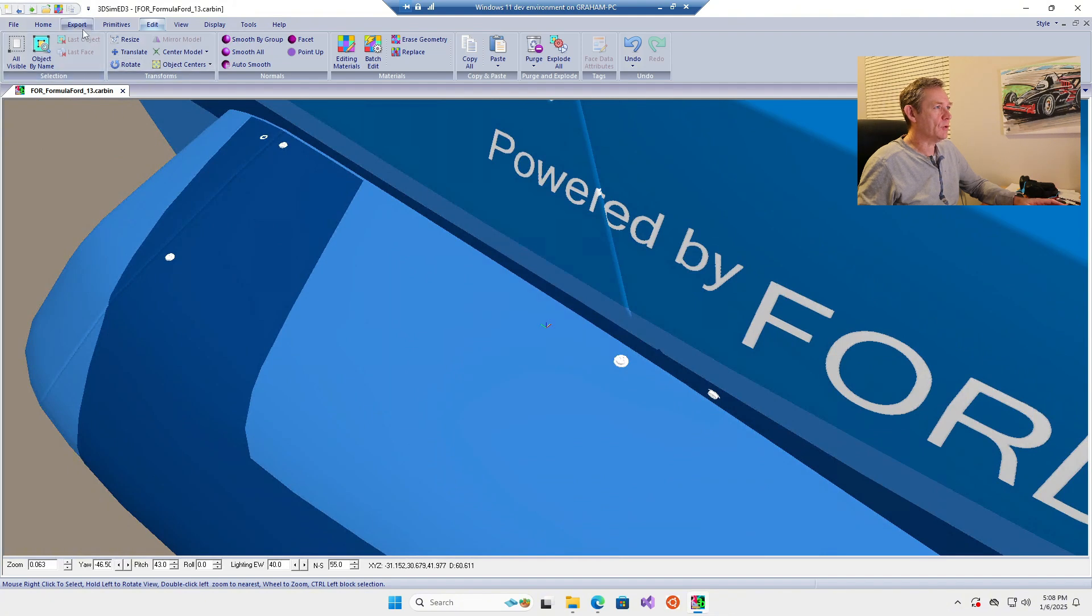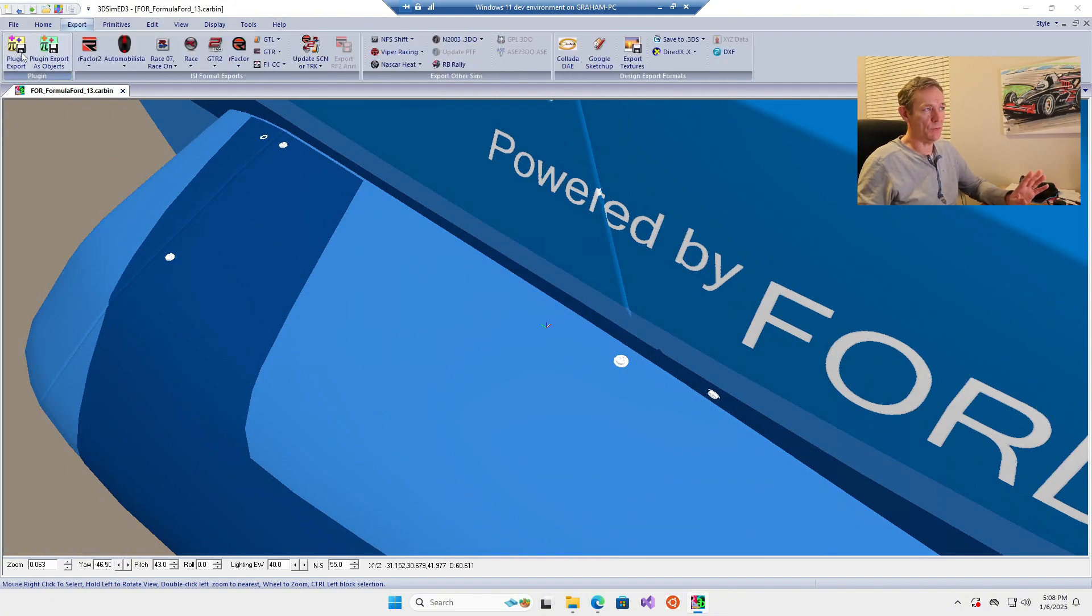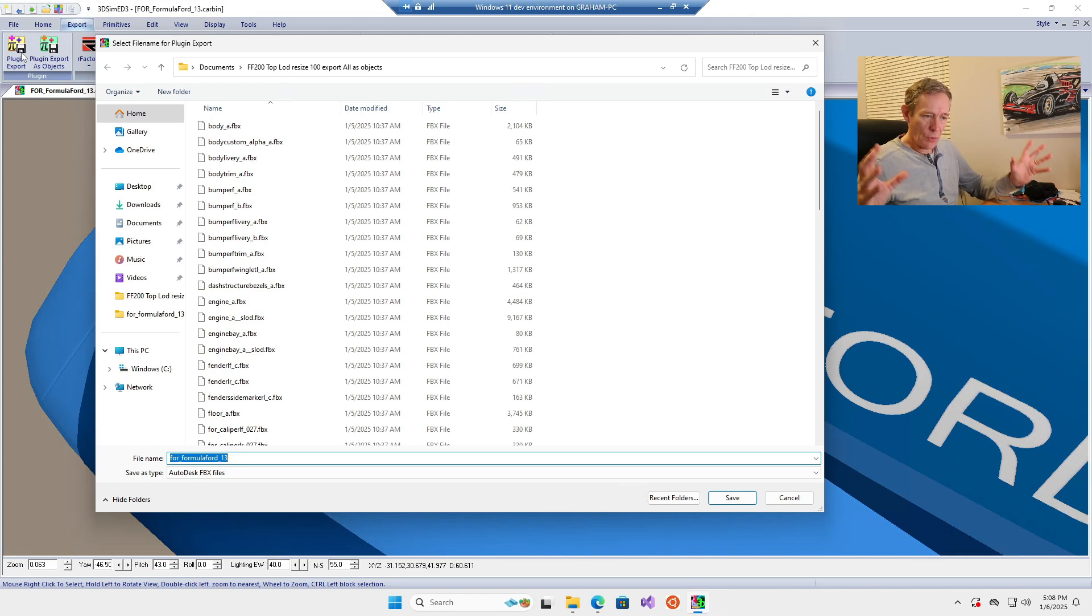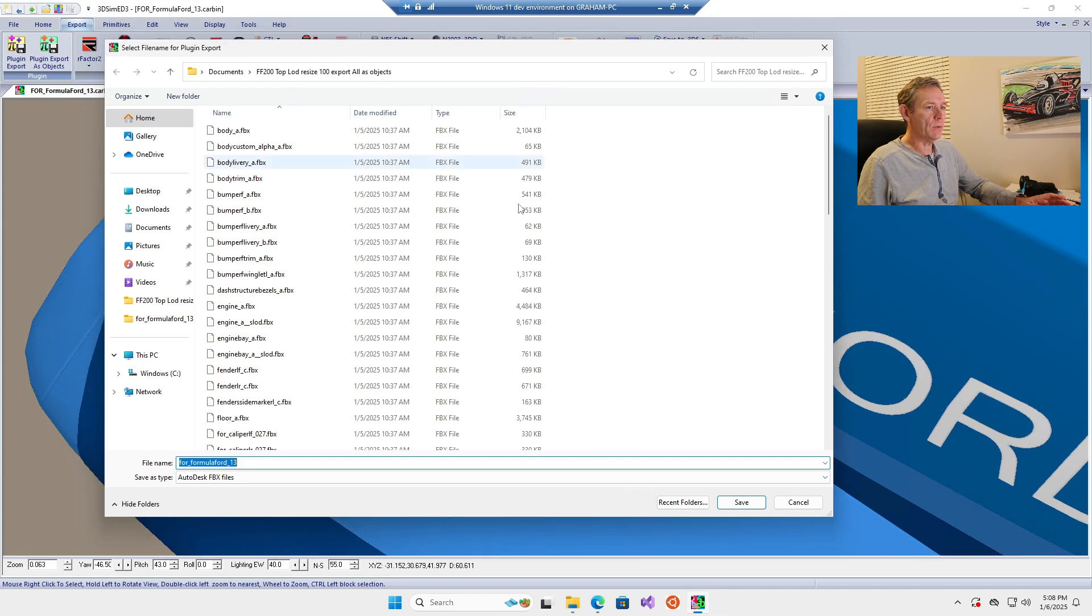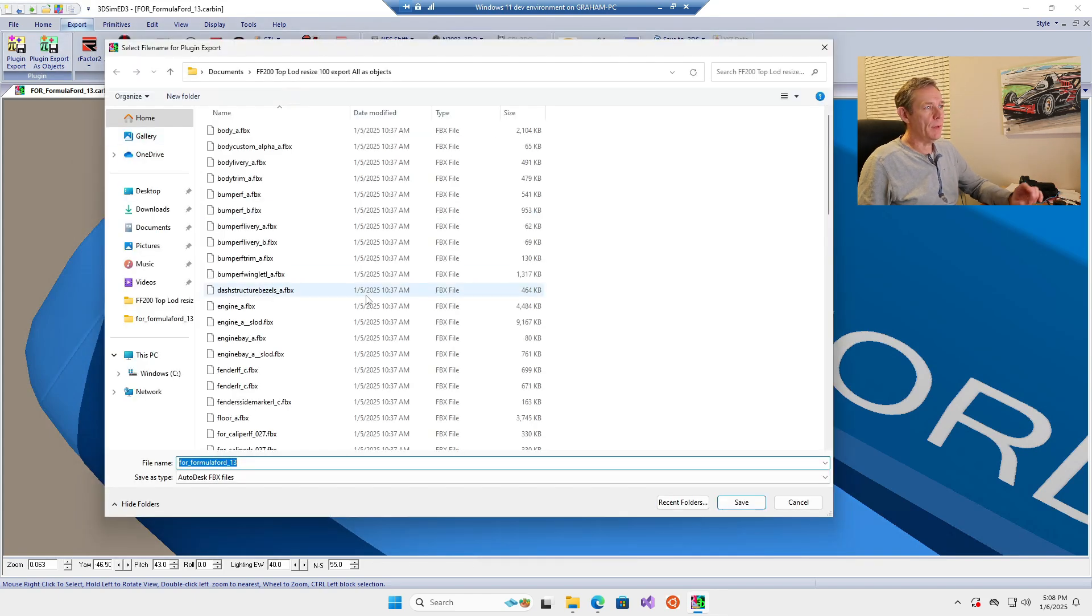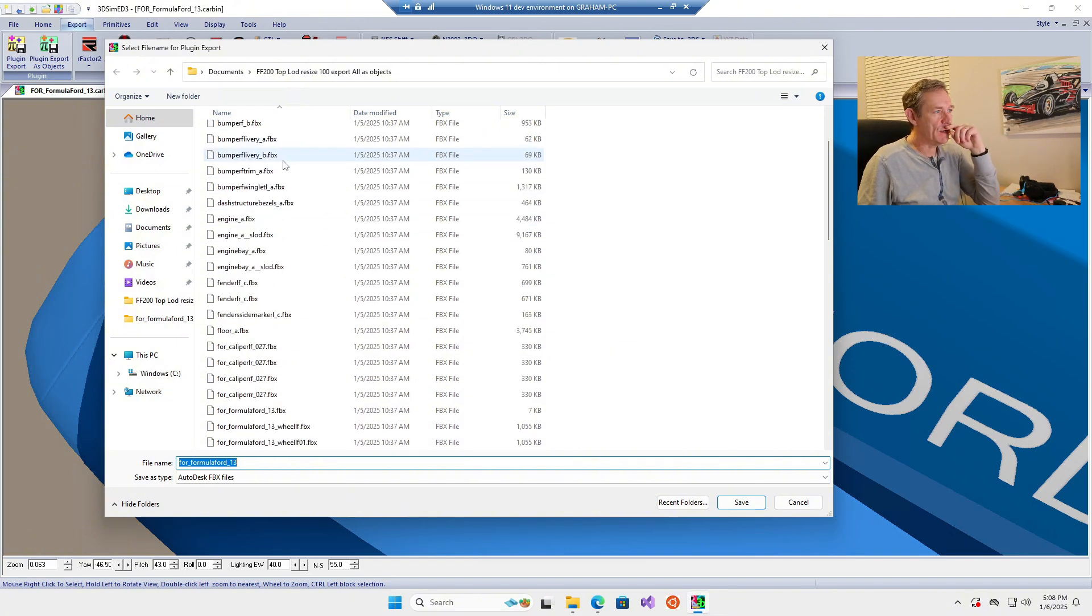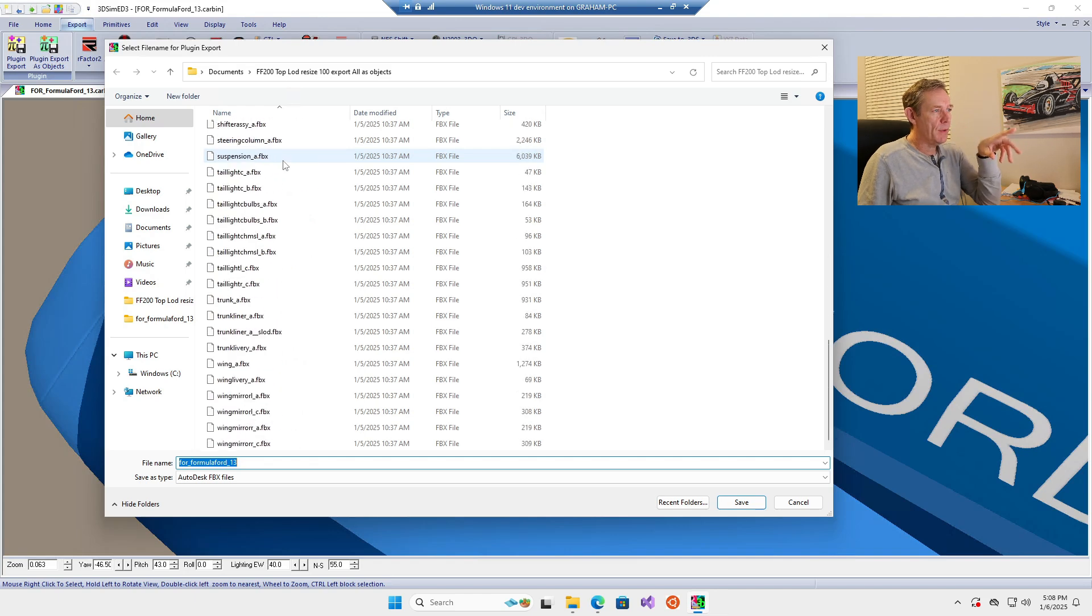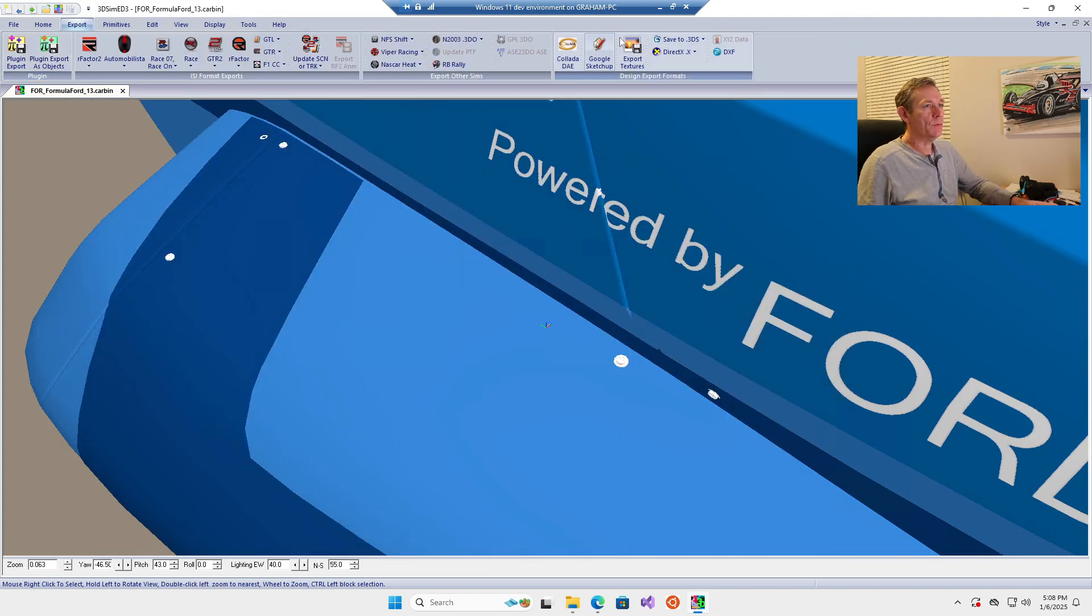Now go to export. You can do a plug-in export which creates a single FBX file that's about 50 MB with all components, but that's quite hard to manage. Alternatively, you can do an export as objects, which generates an FBX file for each component from the car. I exported them all as individual objects.